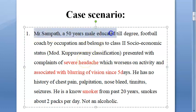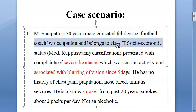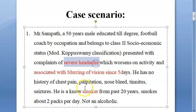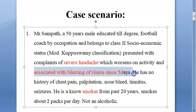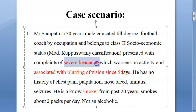Hello people, in this video let us look at this case. This is Mr. Sampath, a 50-year-old male, Class 2 socioeconomic class. He presented with a chief complaint of severe headache associated with blurring of vision since 5 days. He is a known smoker, and he has come with severe complaints of severe headache.